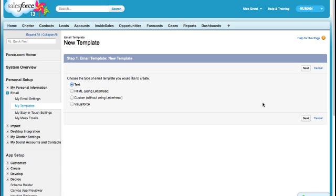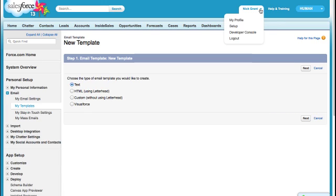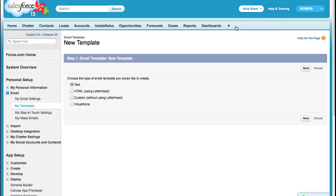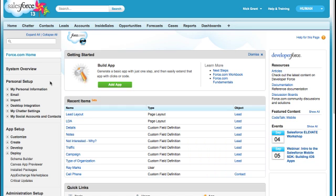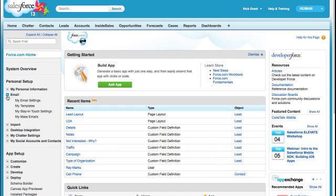This is how you create an email template inside Salesforce. Go to your name, setup, email, my templates.